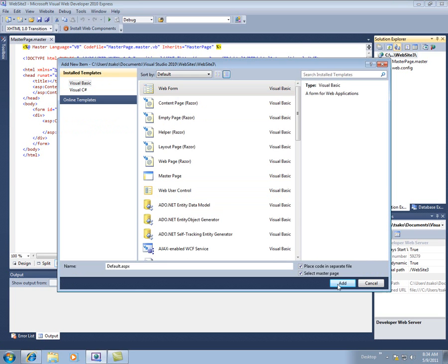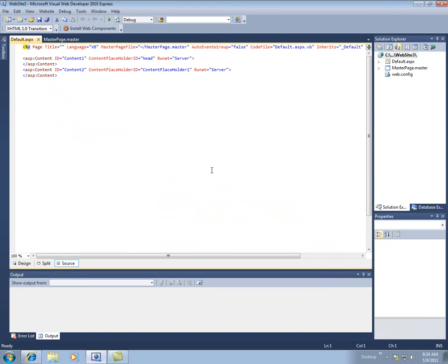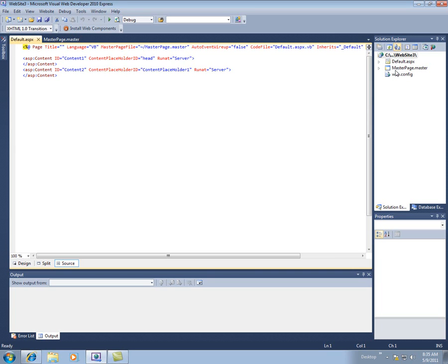So again, this is just comparing the two different ways of starting a new website, either doing the Empty Website or the ASP.NET Website. And I personally prefer this one, because otherwise, I'm deleting a bunch of stuff and just recreating it, where here, I just create it anyway.